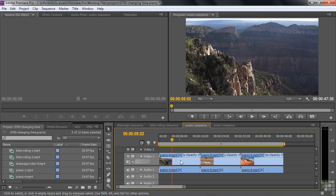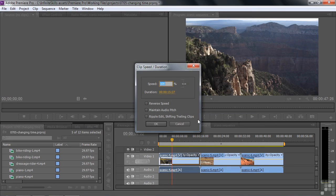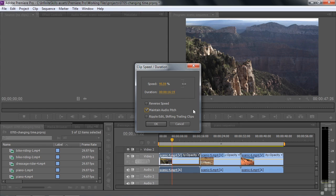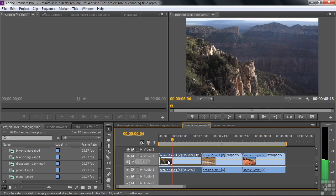I right-click on the first clip and go to Speed Duration. I need 2 seconds and 4 frames — that's 64 frames — divided across 3 clips, so about 21 or 22 frames each. I'll set this one to something like 16:19. I'll maintain audio pitch on this natural sound. There's a checkbox for Ripple Edit, Shifting Trailing Clips — this is really clever. It wasn't available in previous versions of Premiere Pro. I click it and it shoves everyone to the right, making this clip about 22 frames longer.